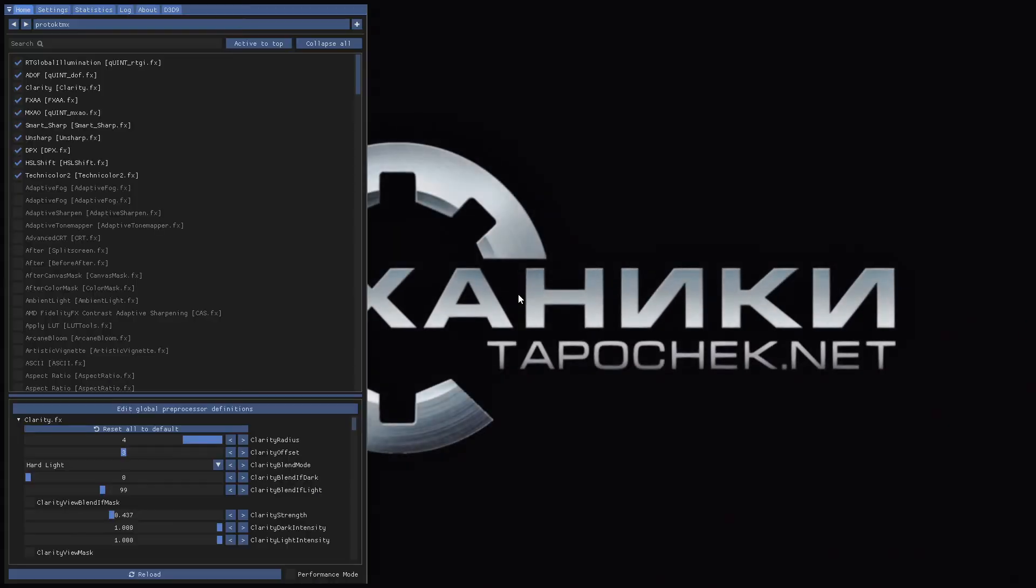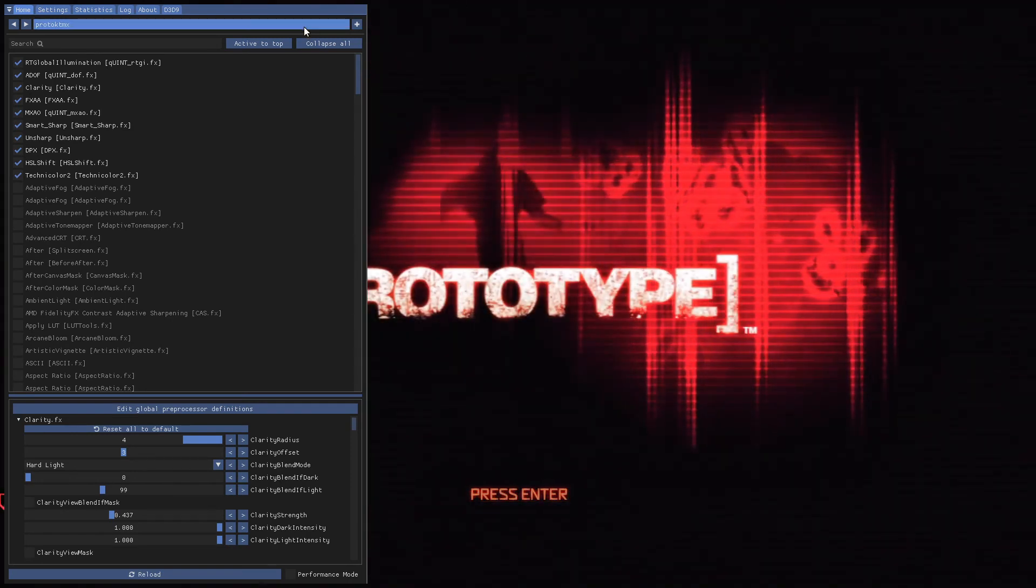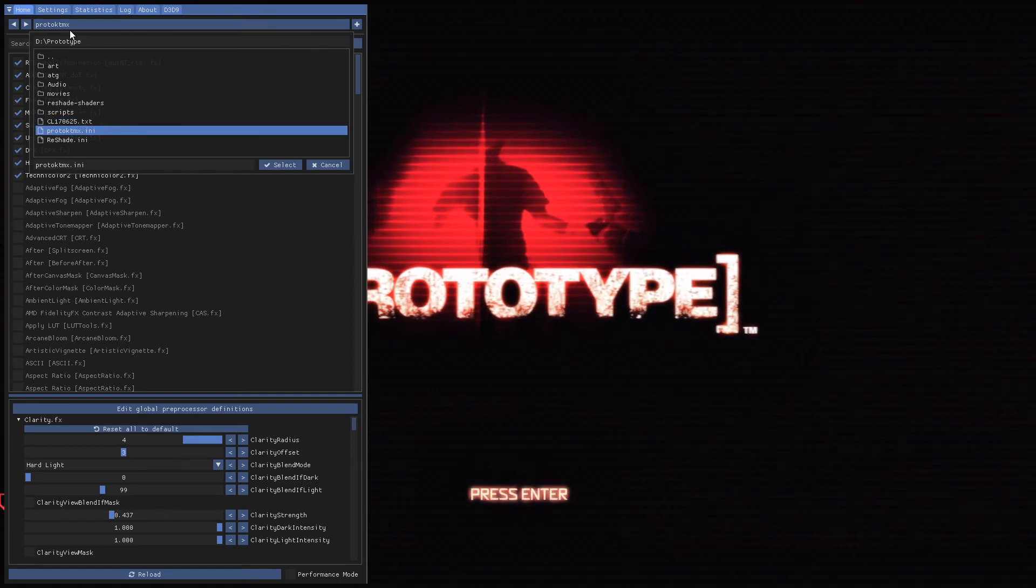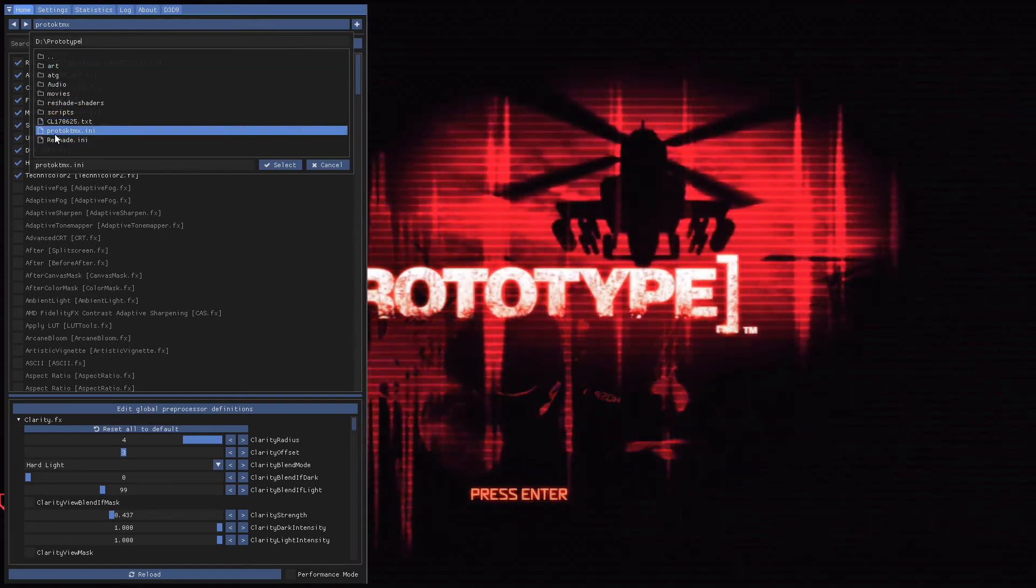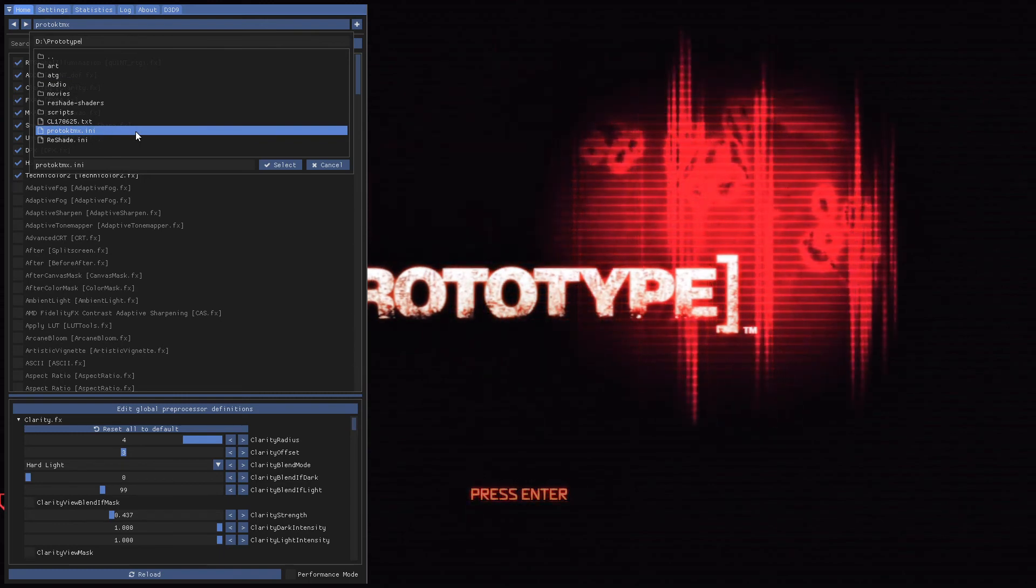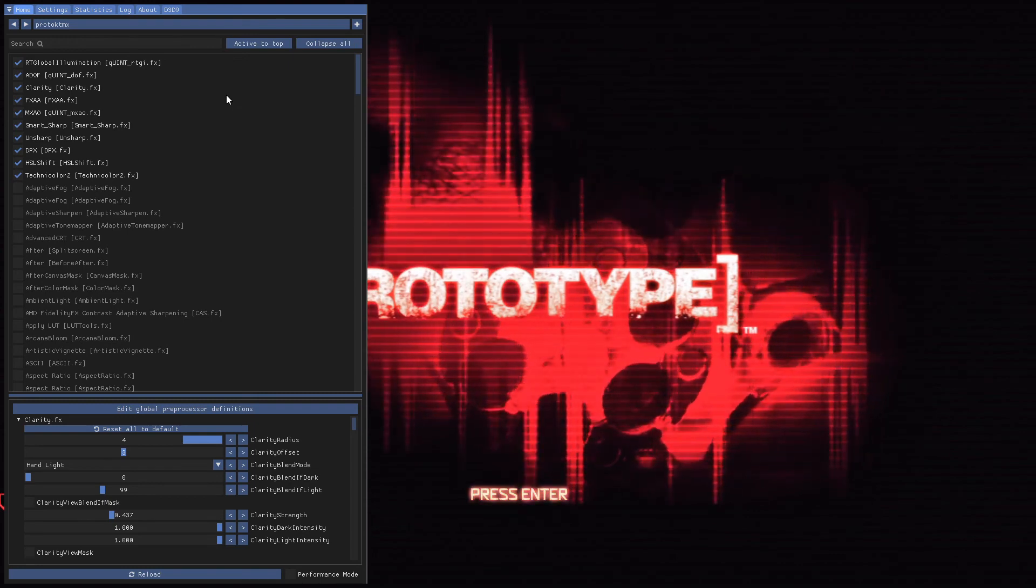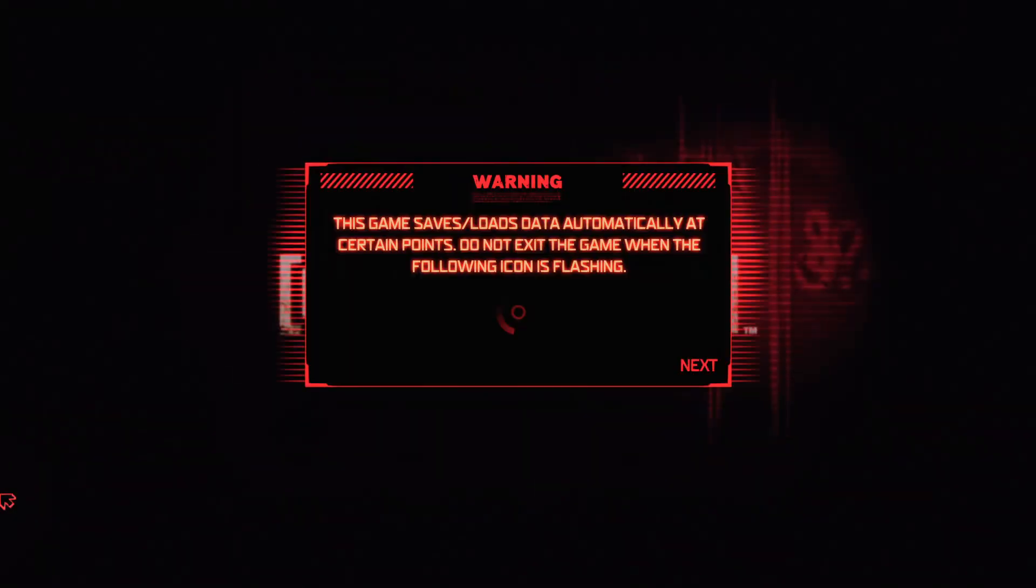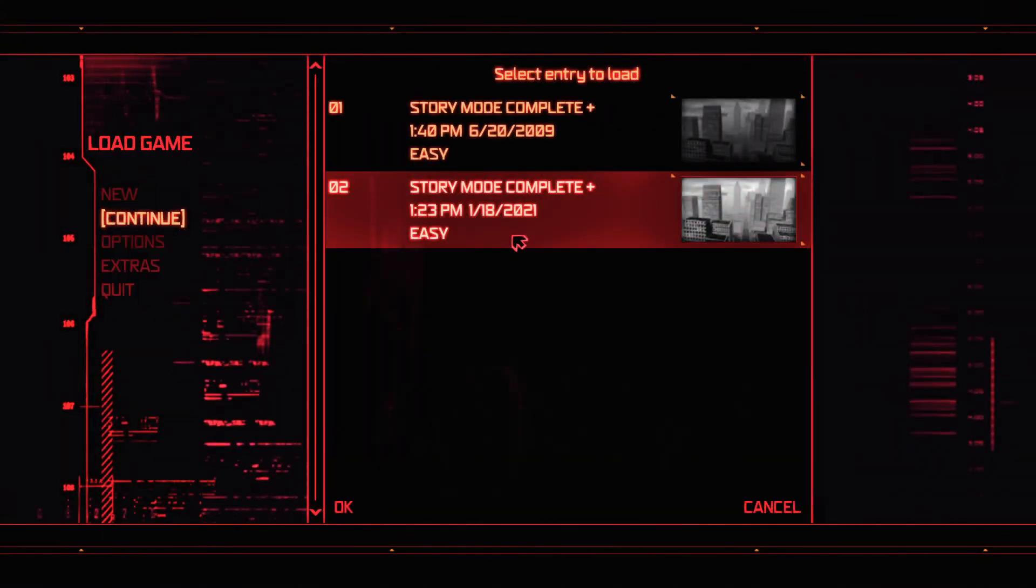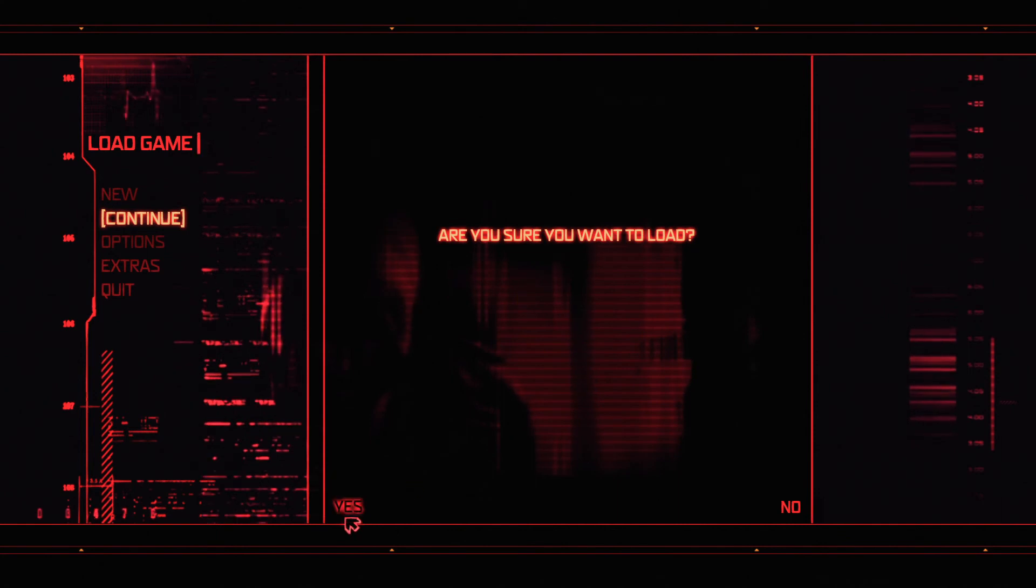Click on home and click on this. Over here you're going to see every folder in your game folder and also the files. Down here you're going to see proto ktmx.ini. Double click on that, press home to hide it, and voila. The game is actually working. I'm not sure it's supposed to say voila, but yeah, in any case our game is working perfectly fine.